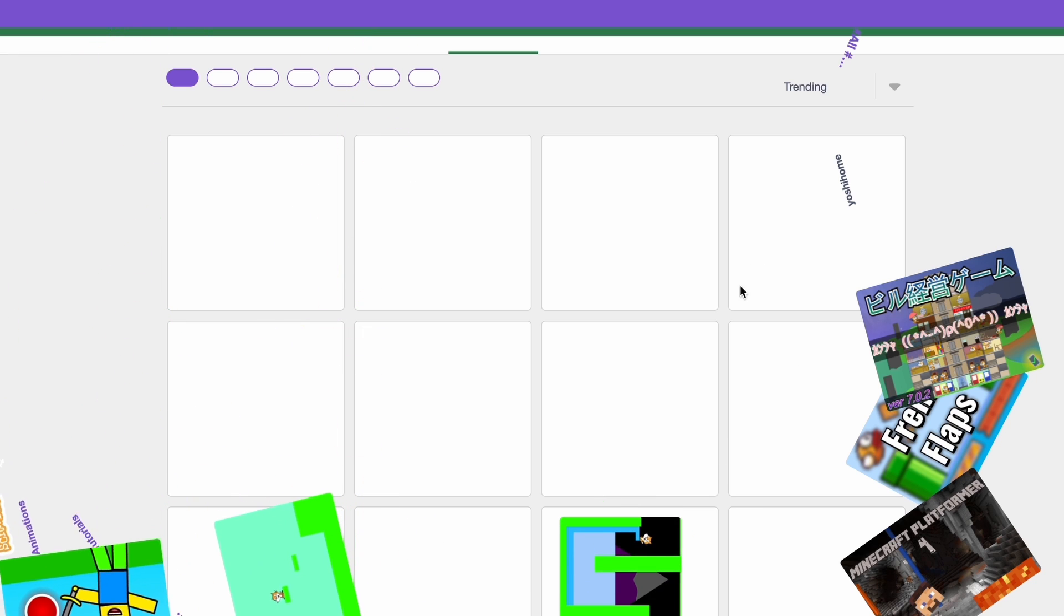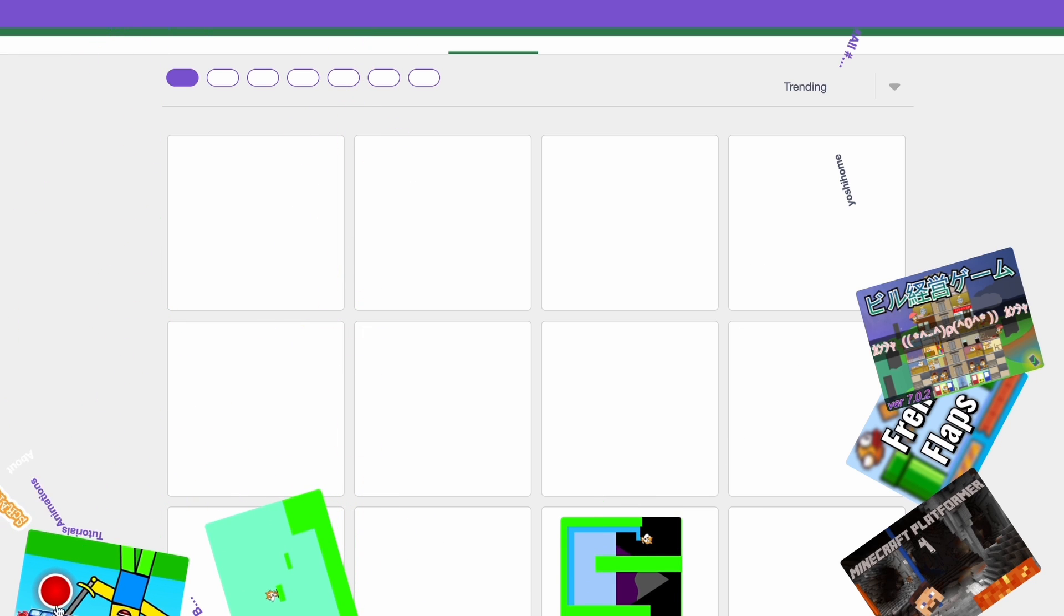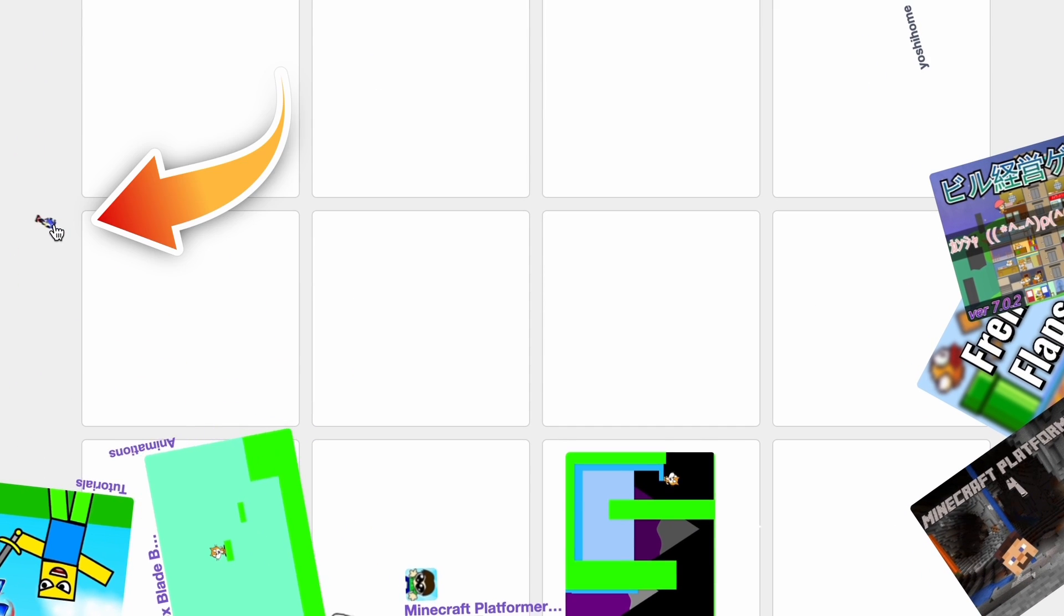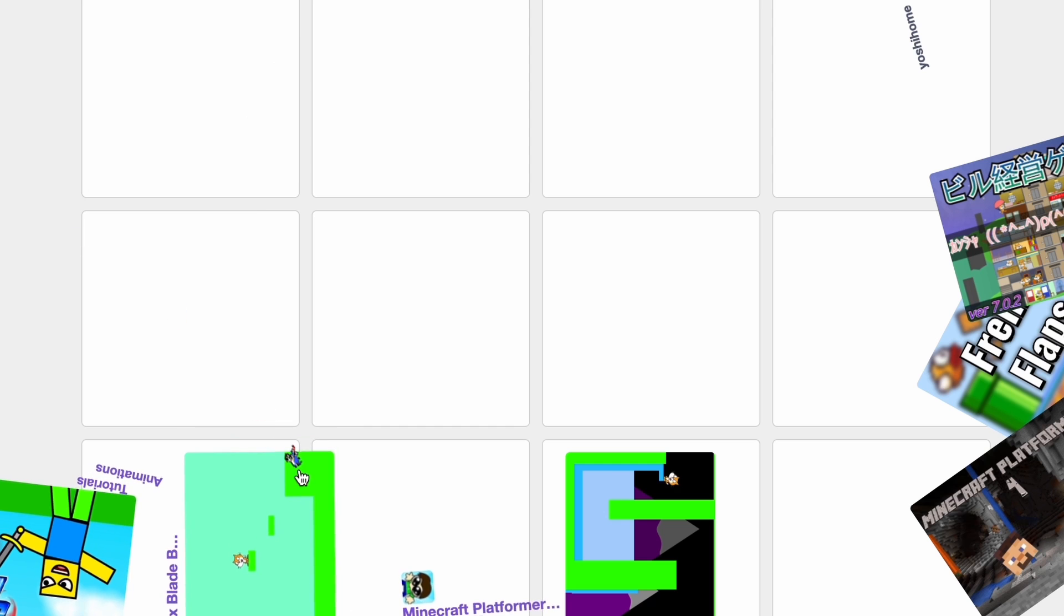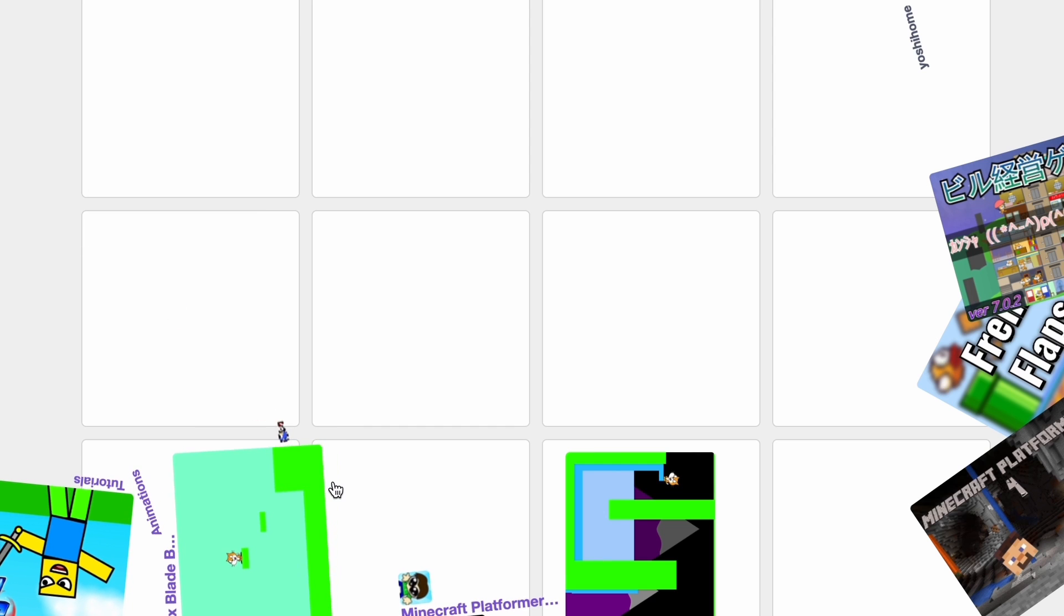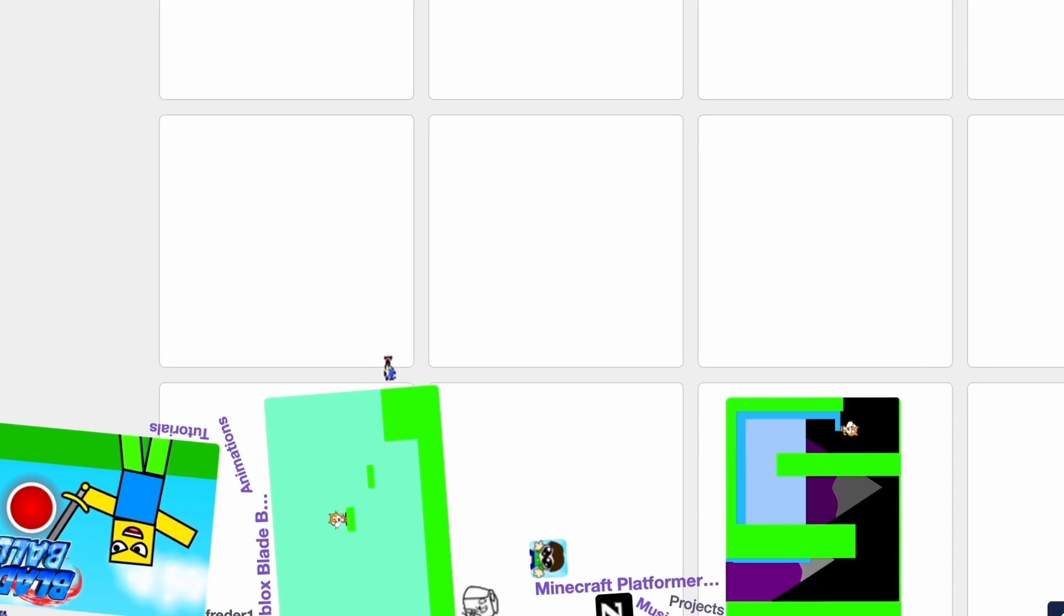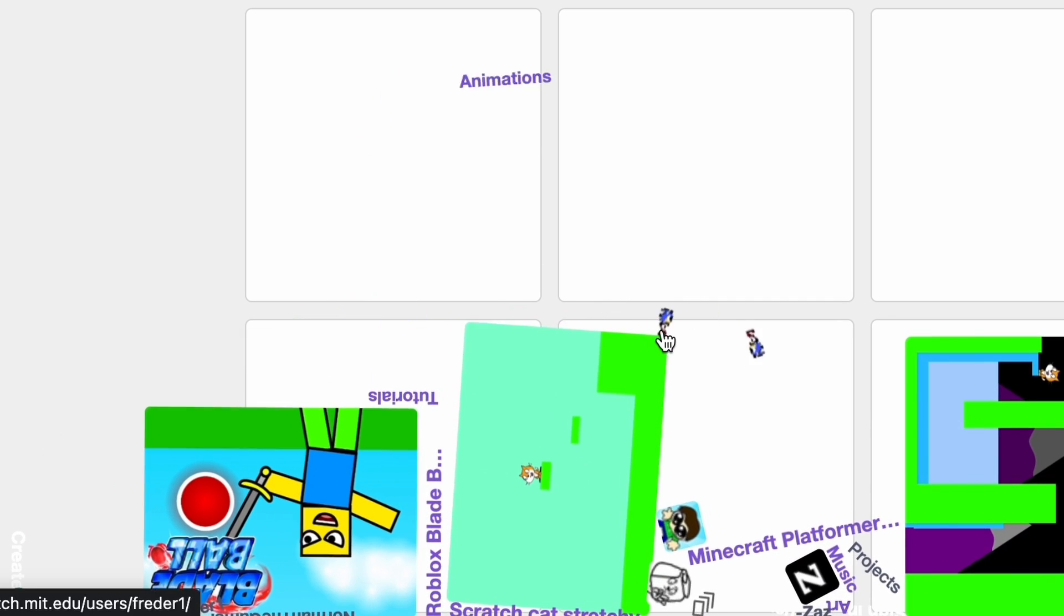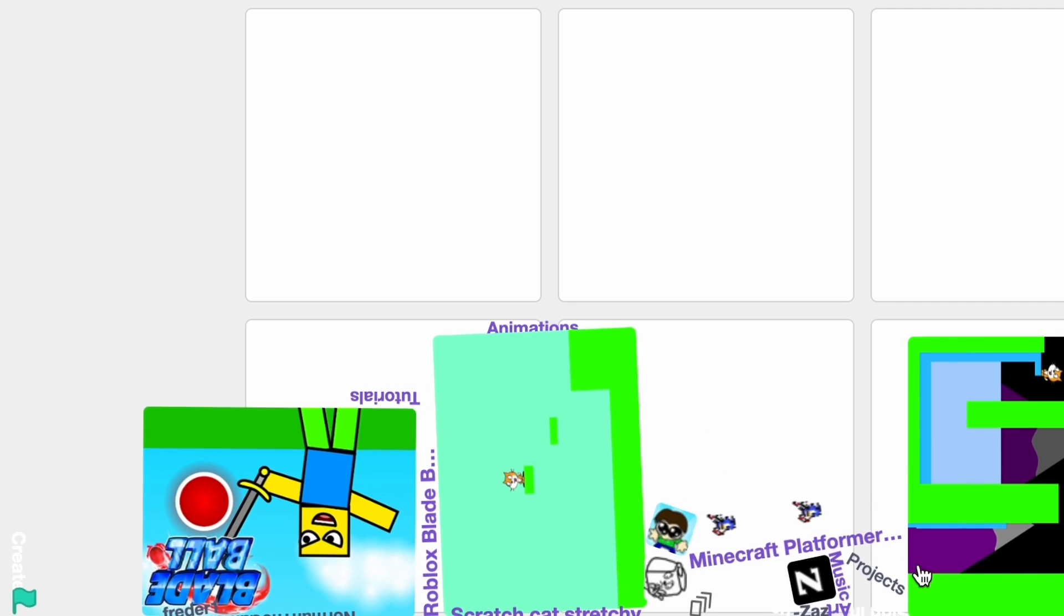Look at these animations. We have this Sonic profile picture. Look at that guys. And we have two of them for some reason. I guess two people have the same profile picture.